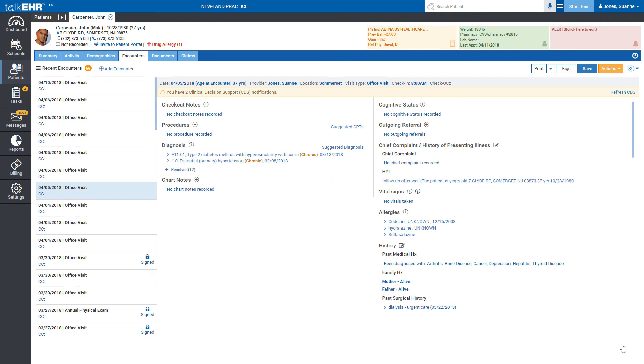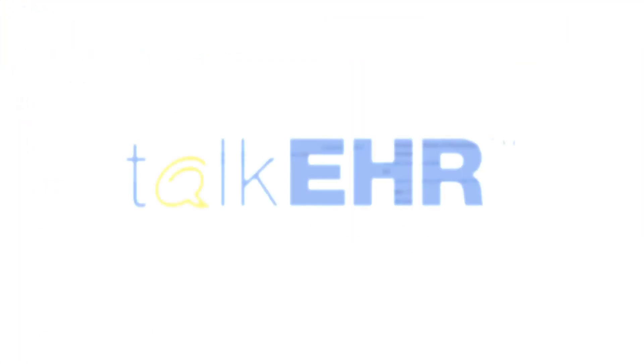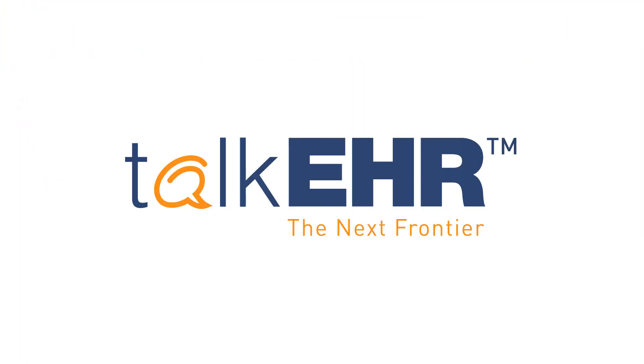That's it, you have successfully configured and utilized the templates in Talk EHR. If you have any queries, feel free to contact our customer support representative anytime.